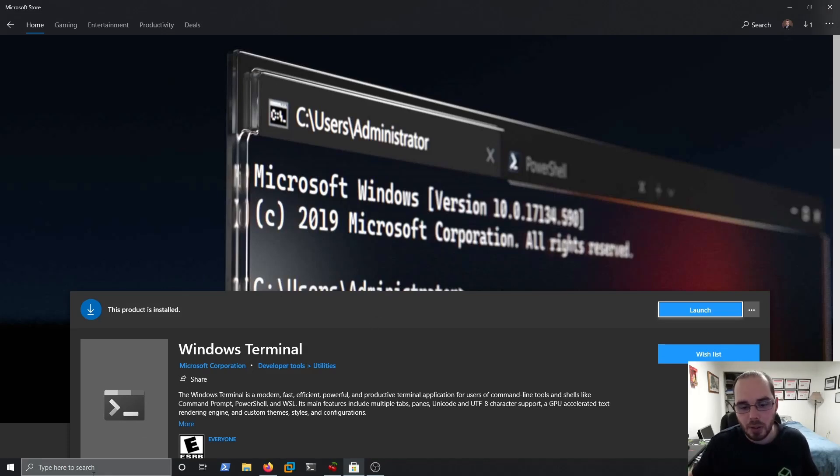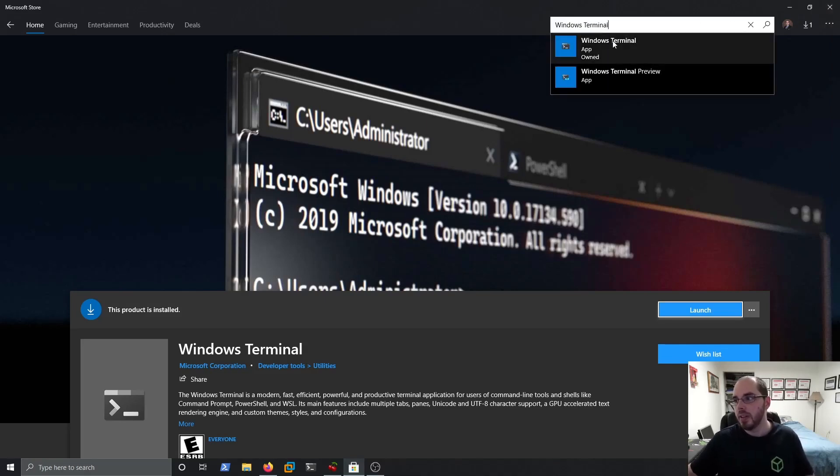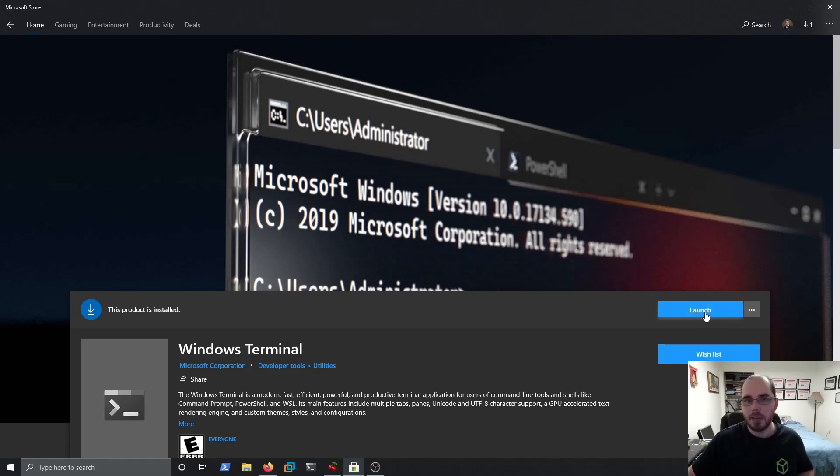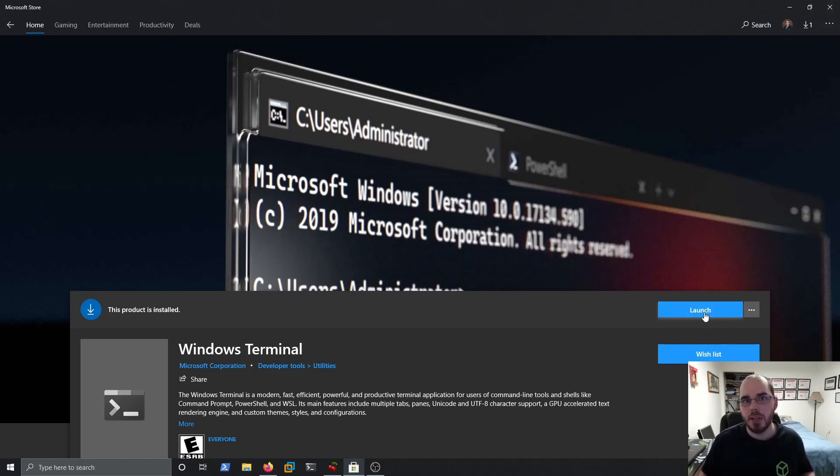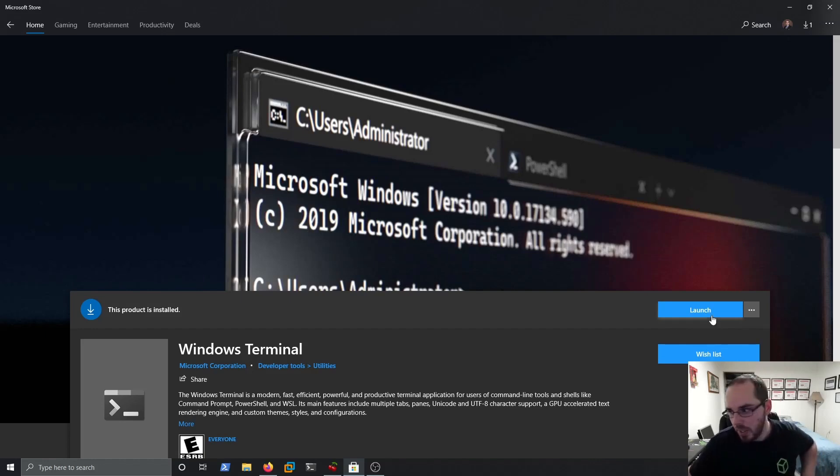So you need to open Microsoft Store, go to your search, type in Windows Terminal, and then select your Windows Terminal results. And that will take you to this page here where I have a launch button. If yours is not installed, you will have an install button. So simply click that to install it. Once you get it installed, launch it out.